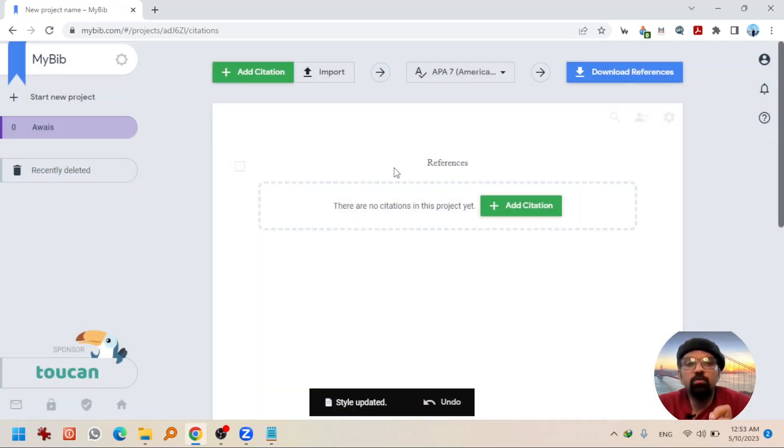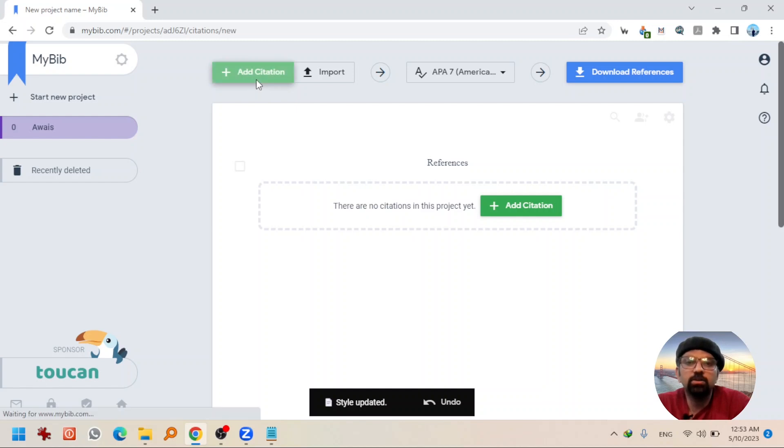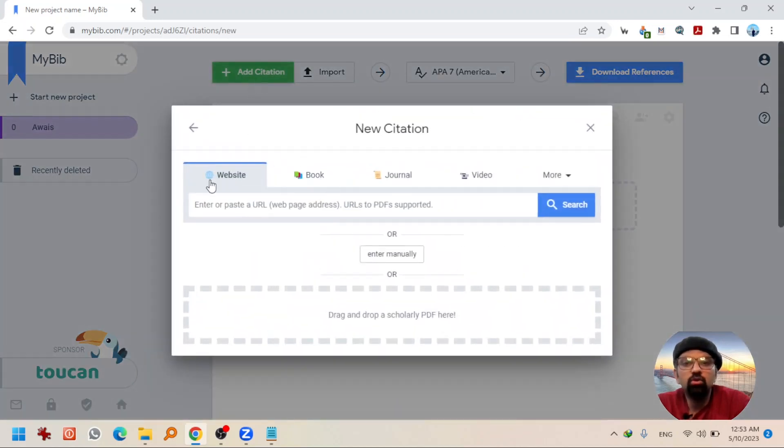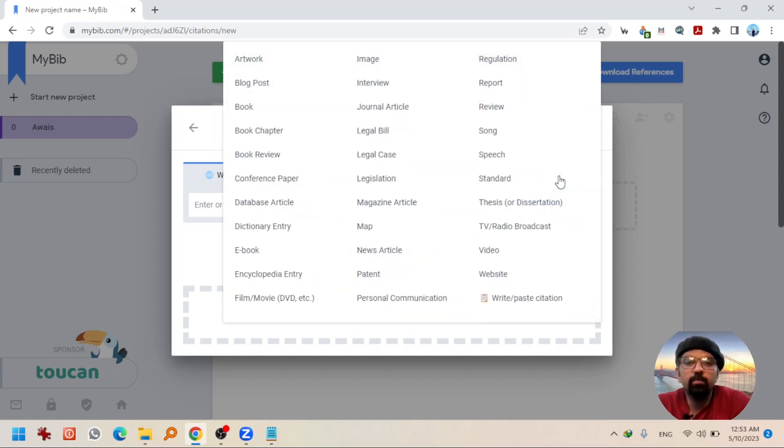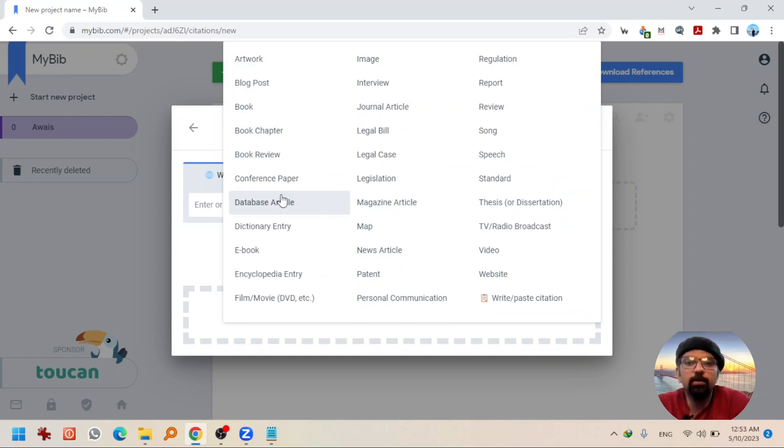Now, if you want to take a fresh start, hit add citation. Now, you will see there are different reference types available ranging from website, book, journal, video and if you go to more, you will see different reference types available here.